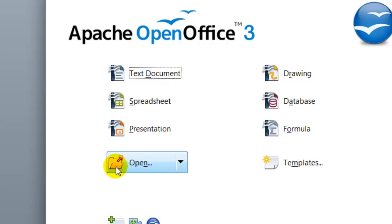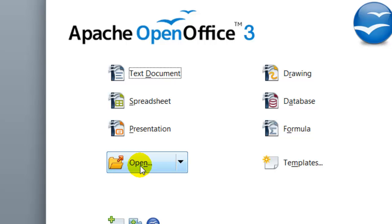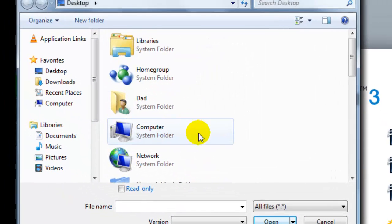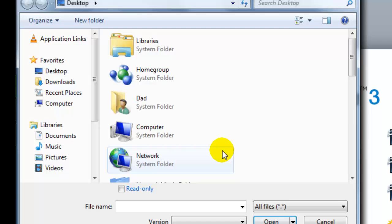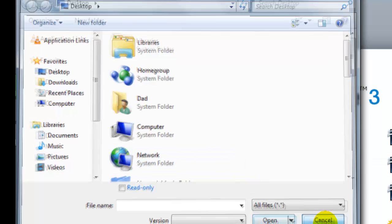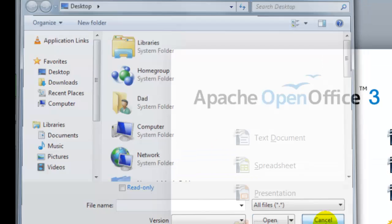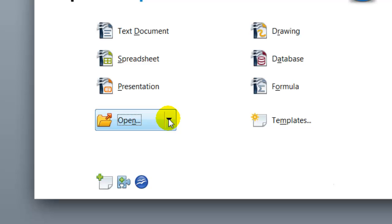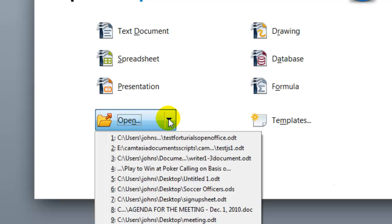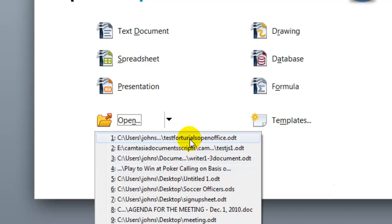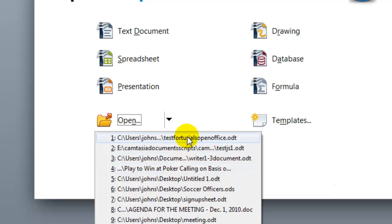In the Start Center you see you have an open button or icon. You could click the open button and it will allow you to select the file to open, or you could put the arrow to the right of the button and it'll show you recent files that you have opened up.